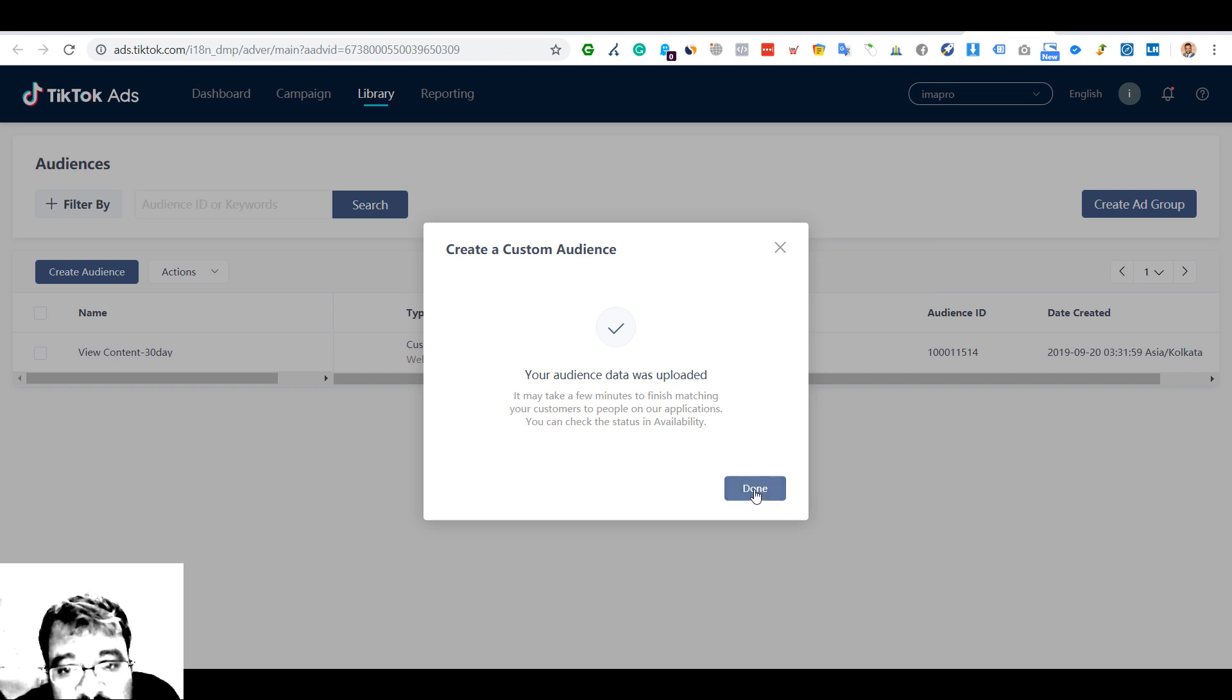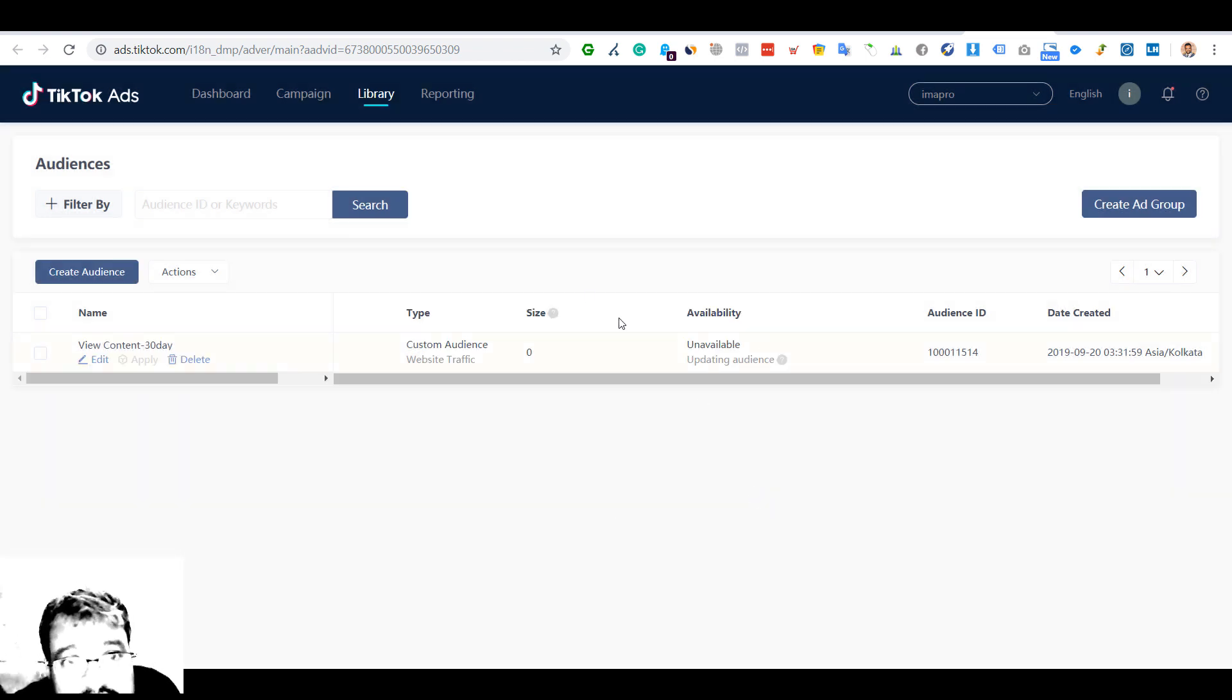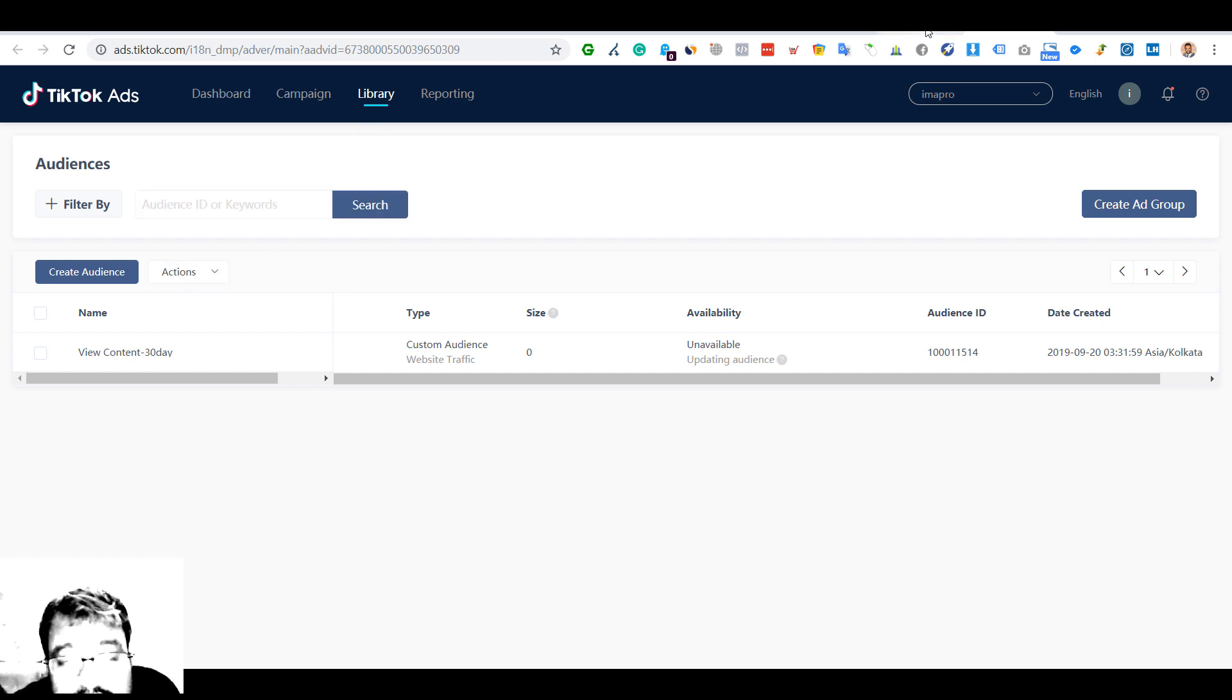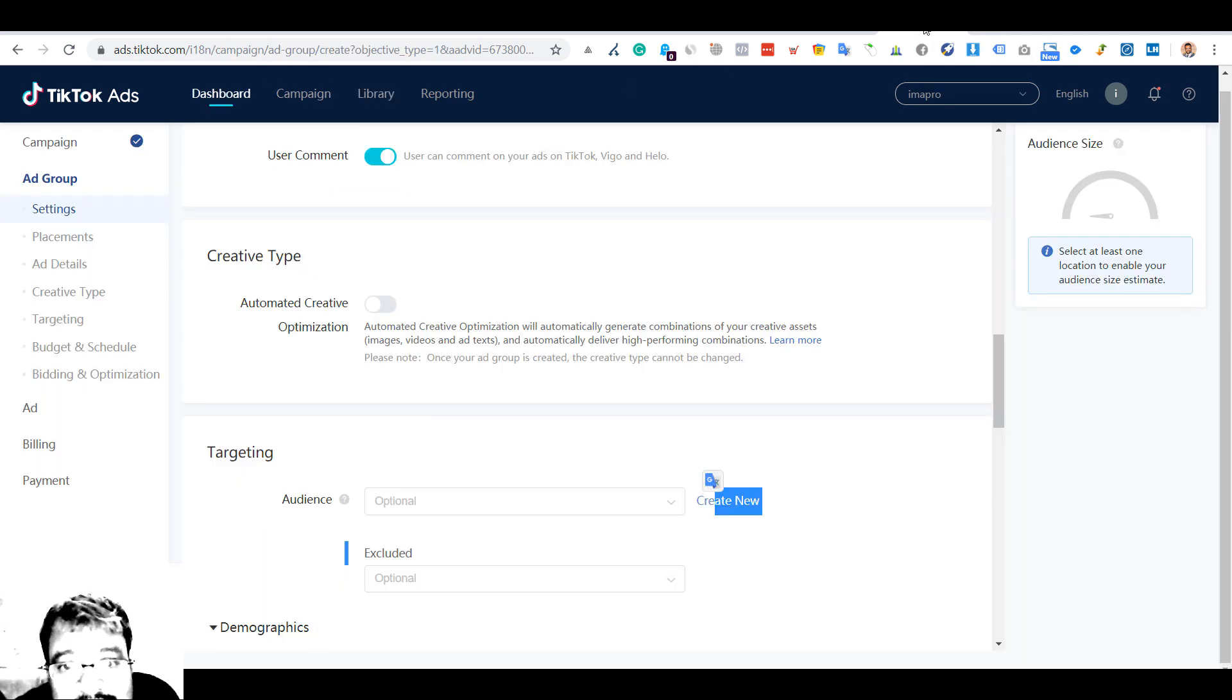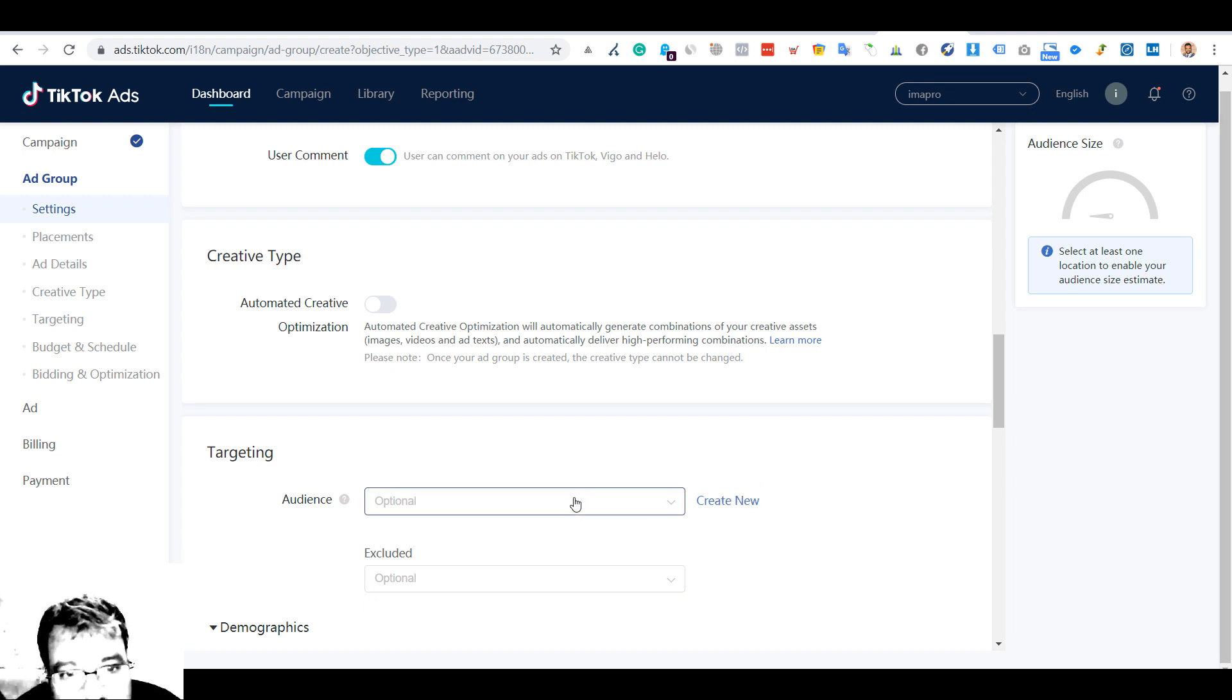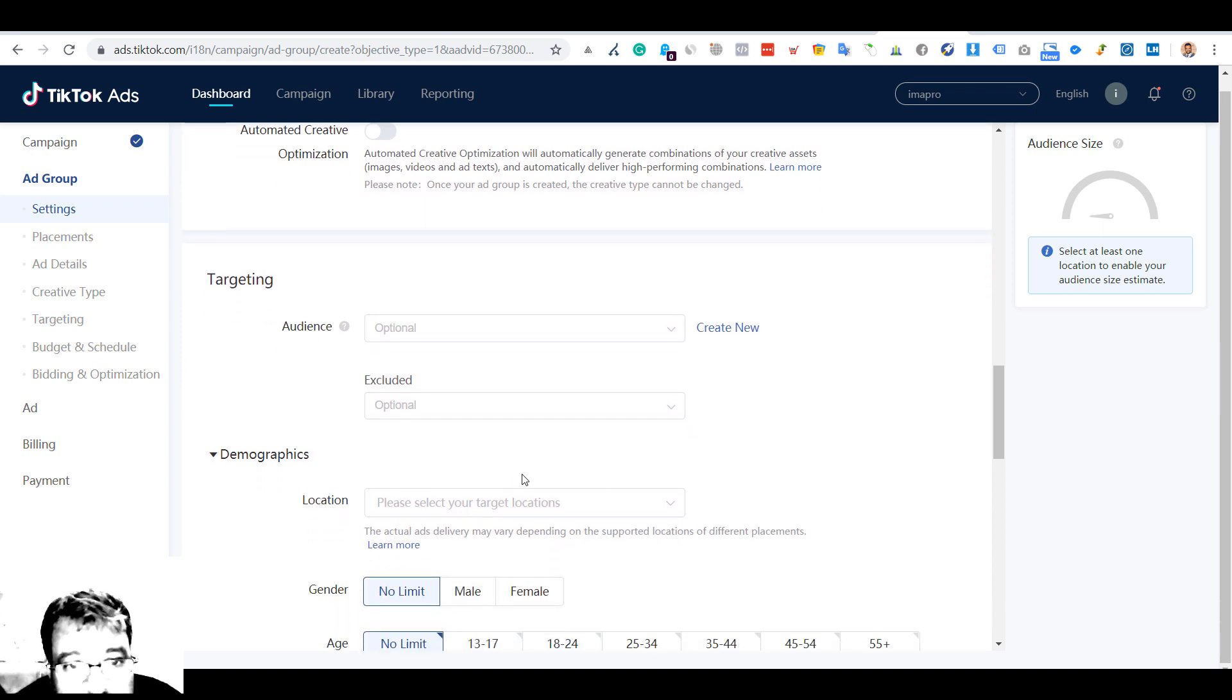This would be the custom audience which we can create, and it's pretty straightforward. They have given me the pixel ID which I have to install - that I would be doing later, which is in the library. The worst part was it took me outside the platform.